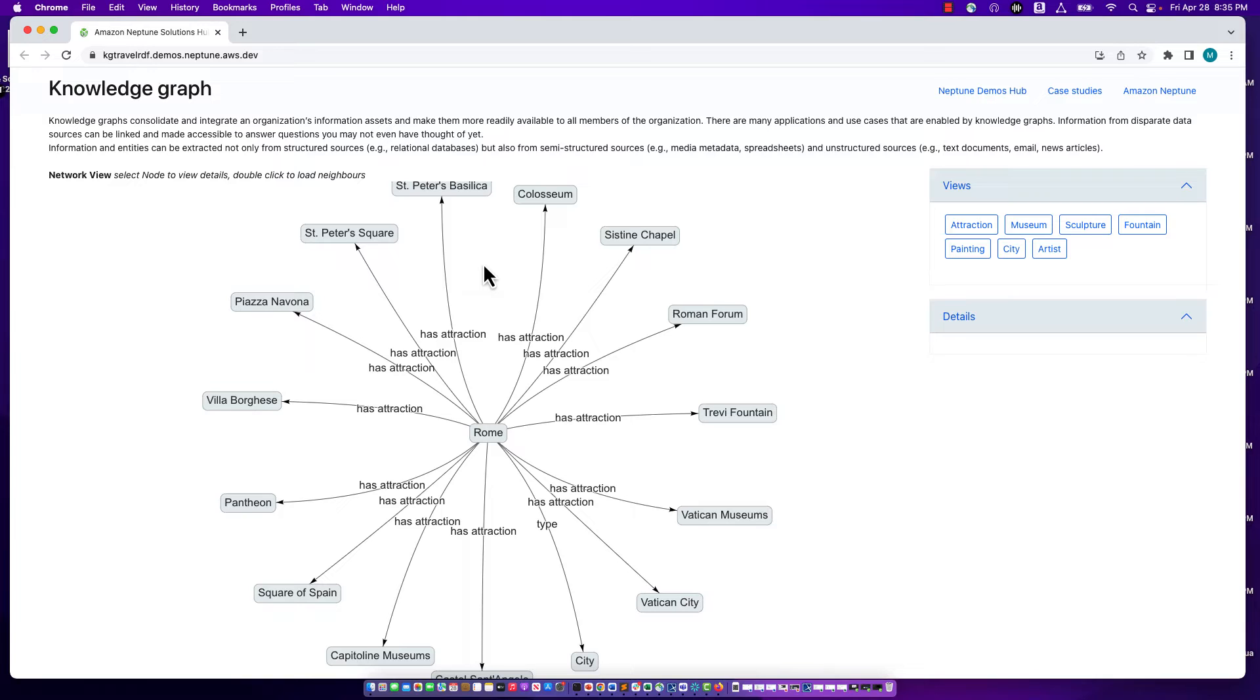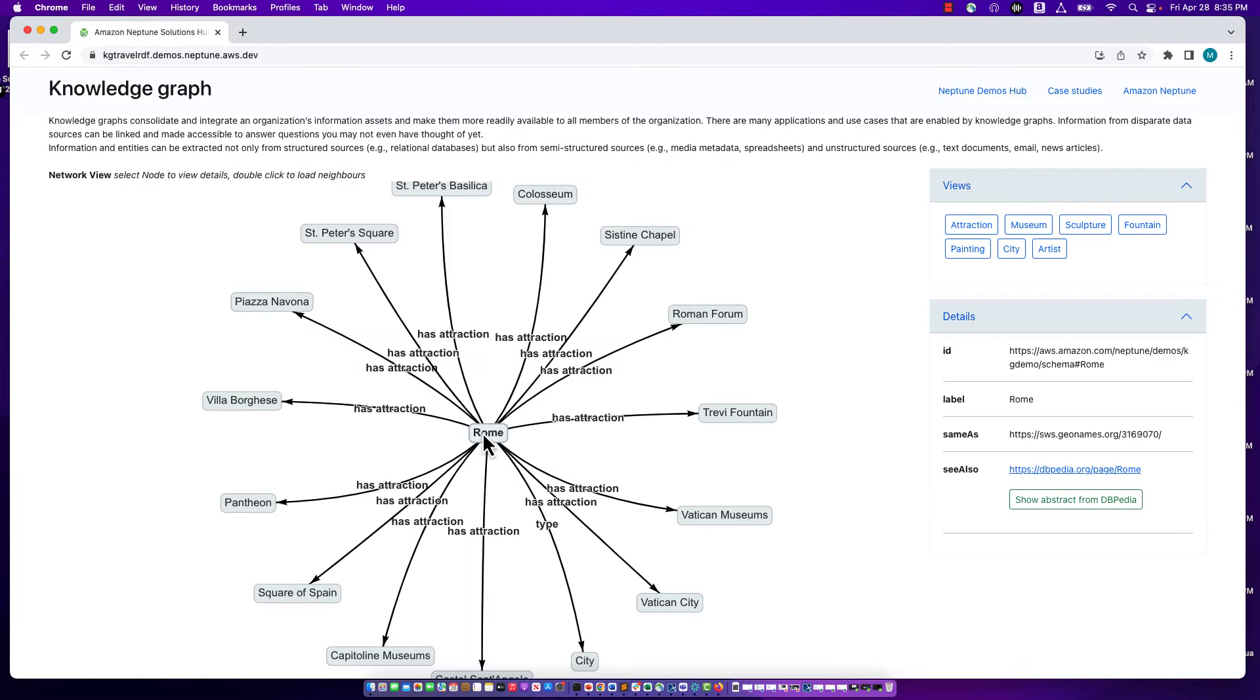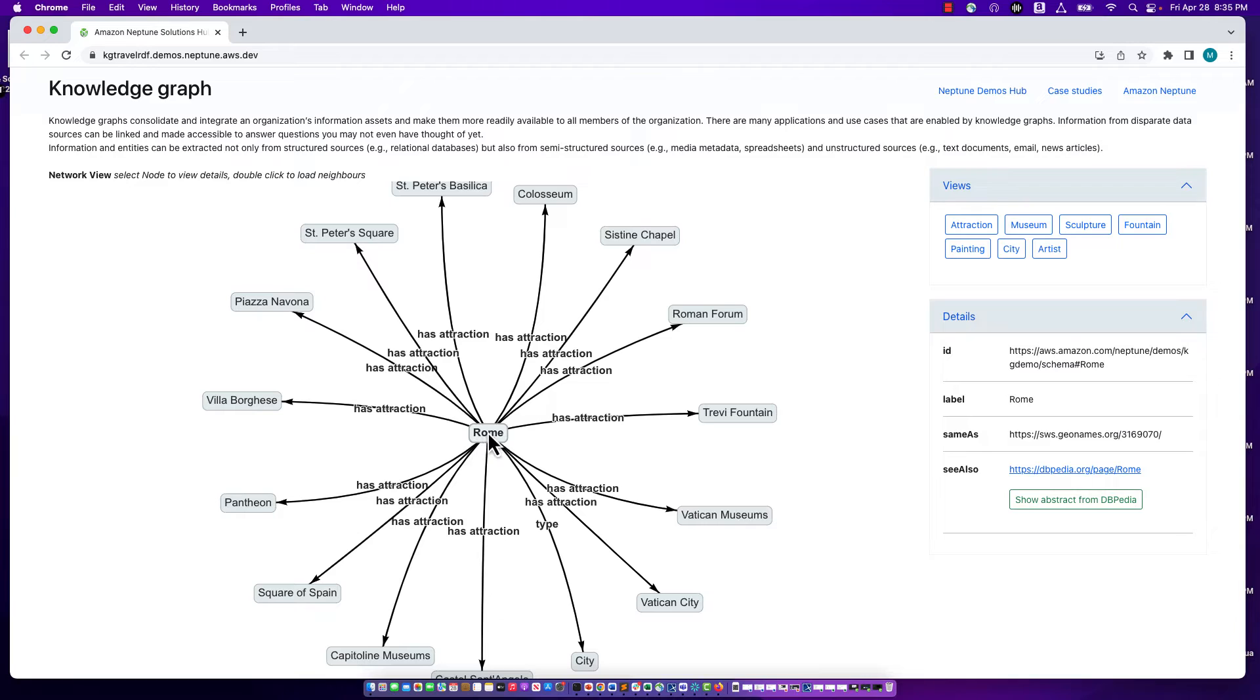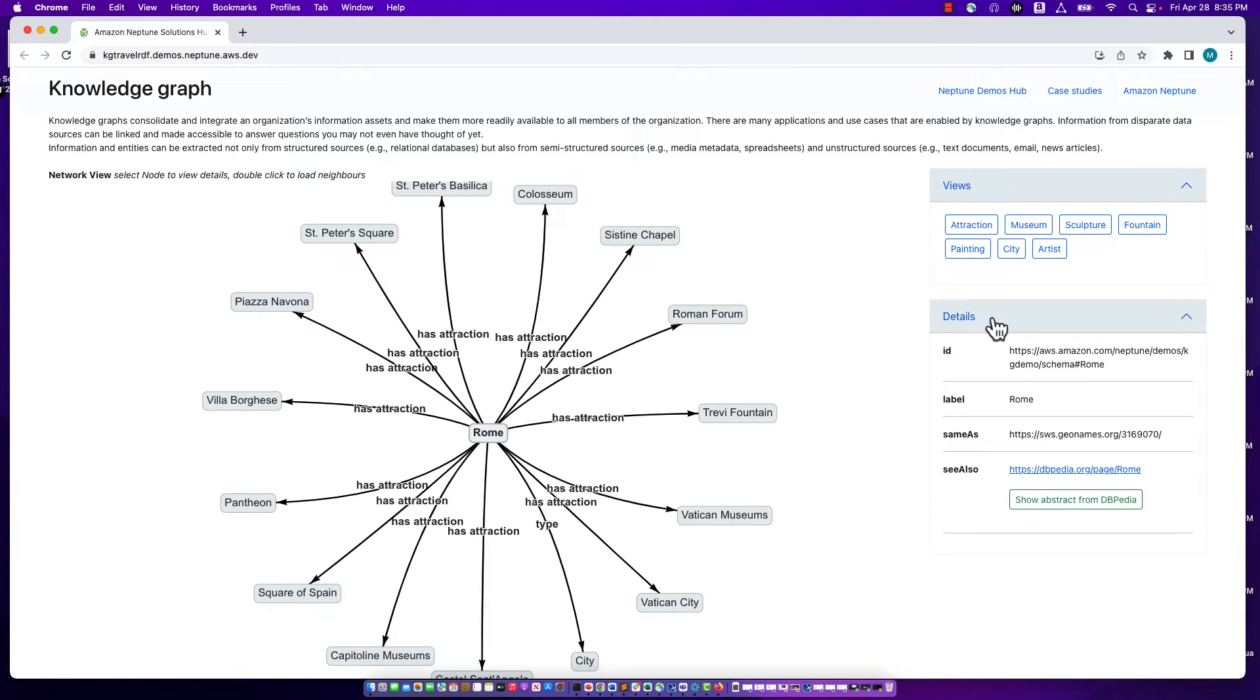Let's navigate the data. I'm going to select the Rome node. I can see the highlighted arrows represent the different relationships that Rome has with other entities in the graph. As we saw, Rome is related to St. Peter's Basilica. It's also related to the Colosseum and so on. Rome also has a type, which is city, shown by this relationship here. On the right, in the details section, are additional attributes of Rome.